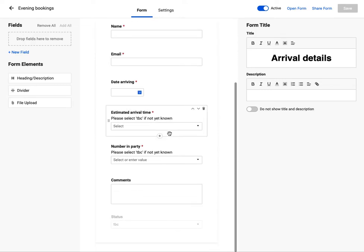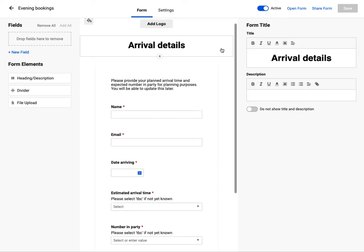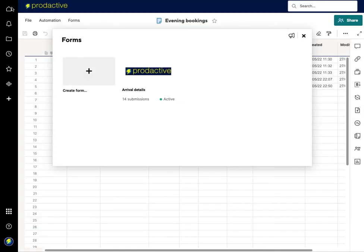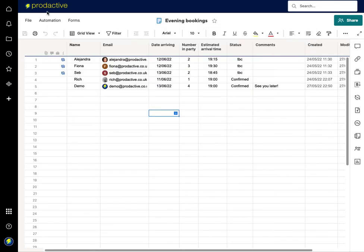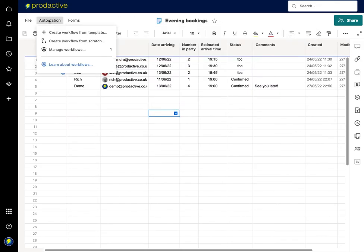The only thing I have got is the status is set as to be confirmed when they initially did the form. And if I come back out of the form here and go into the sheet,